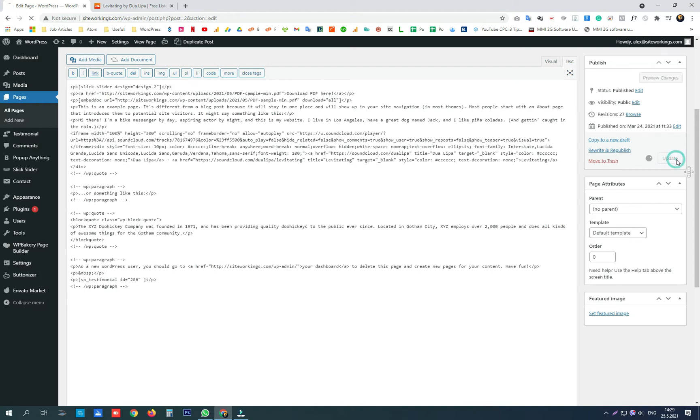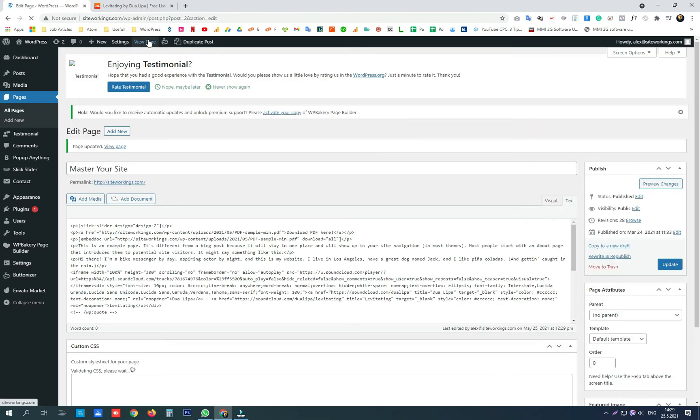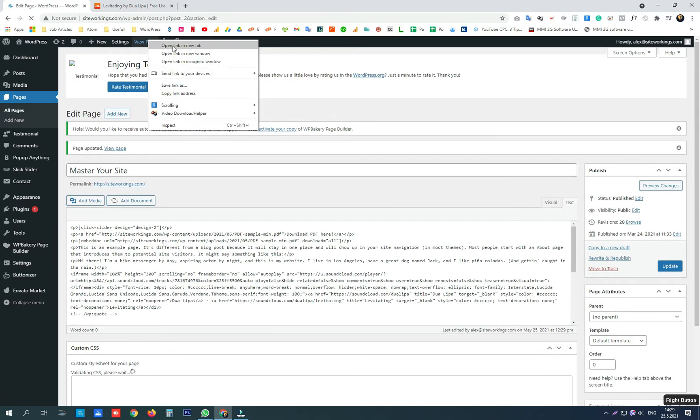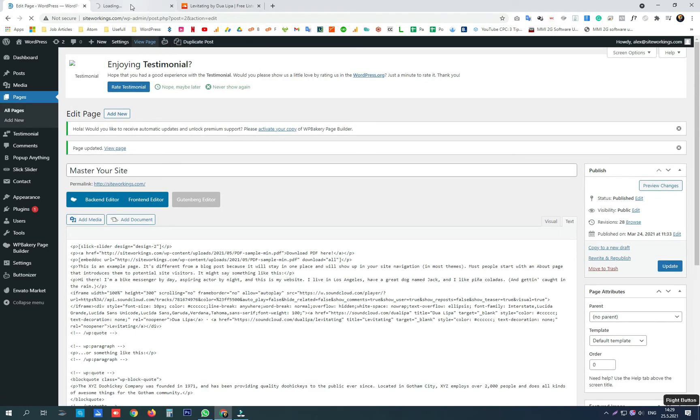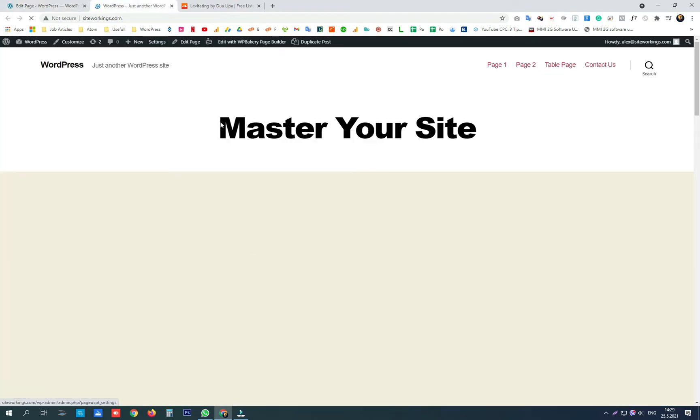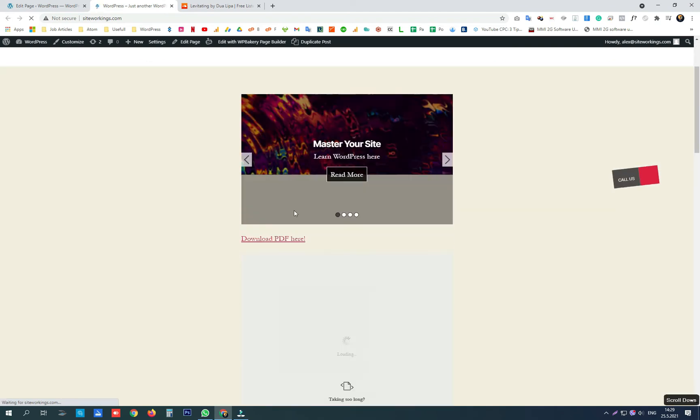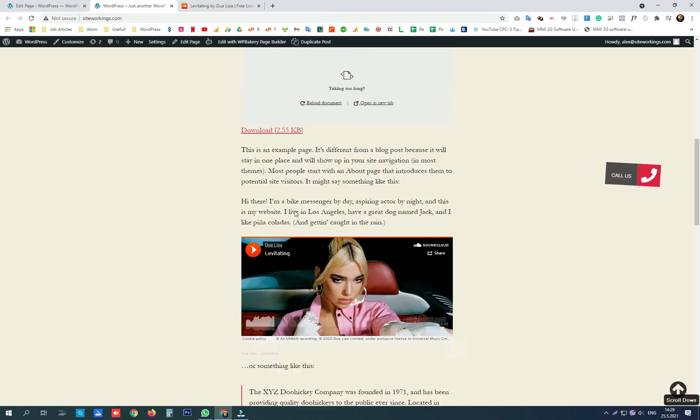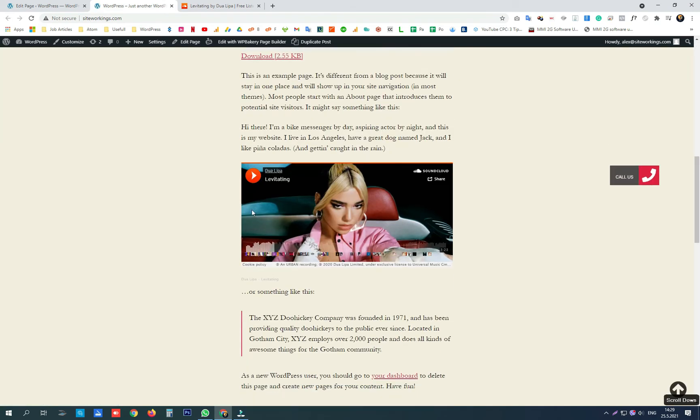Click update, and when we view the live version of the page, the player will be displayed right in our spot.